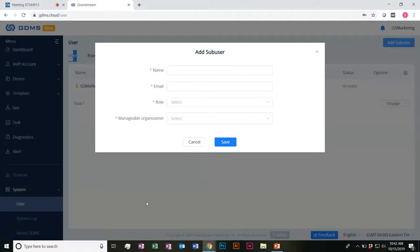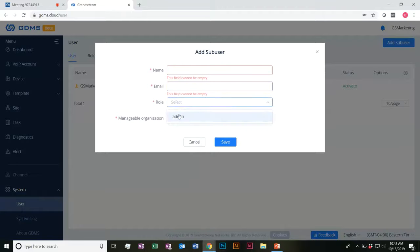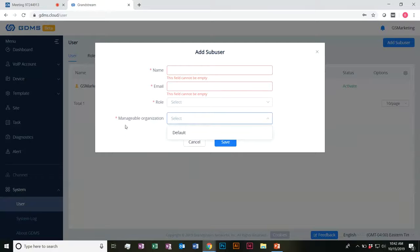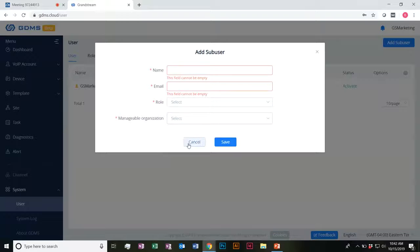If I want to add a new subscriber, I'd be able to go ahead and have their name, email, select their role — I only have admin right now — and have which organization they can manage. So if you have multiple individuals within your company that manage various different companies, you'd be able to go ahead and nest them under those companies here.